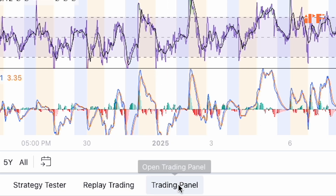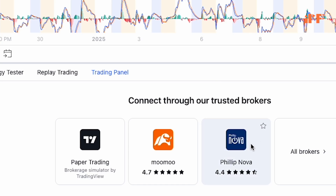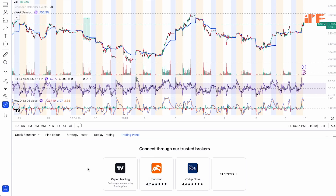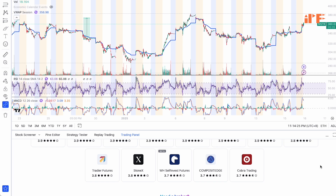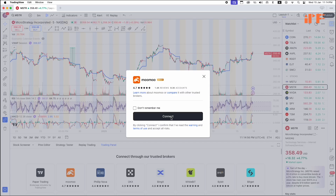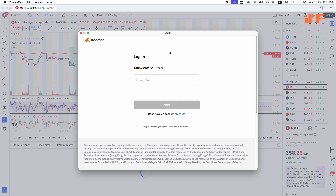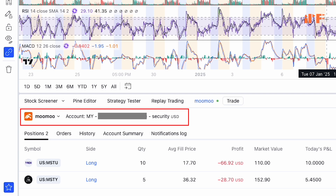Go down to the bottom where you see the trading panel. Search for your stock broker. If you don't see MuMu right away, go to 'All Brokers' and scroll down to find MuMu. Click it, then click 'Connect,' and log in with your email or phone. Now we are in MuMu within TradingView.